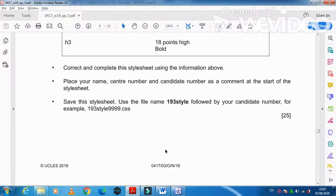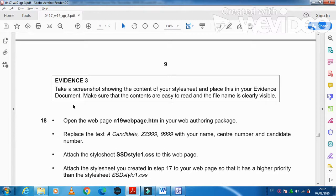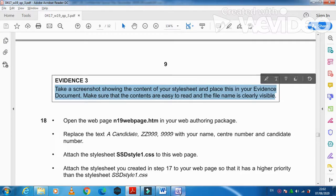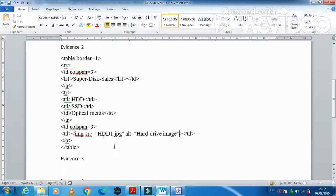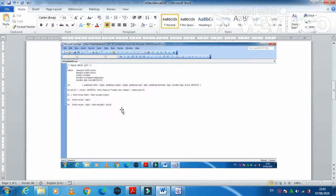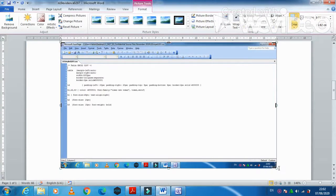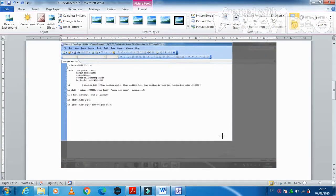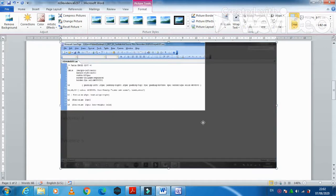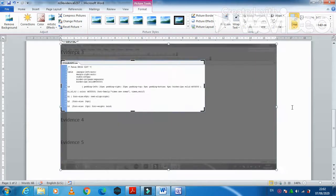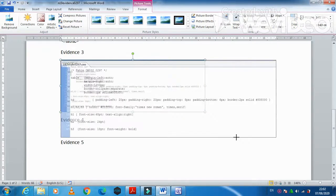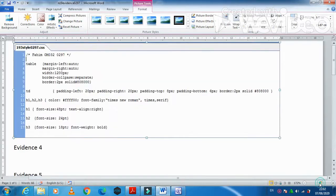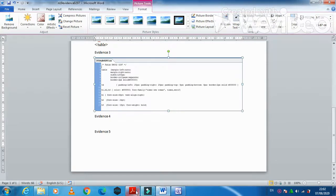Once it is saved, now what you have to do, take a screenshot showing the content of your stylesheet and paste it into your evidence 3. So just print screen and go to your evidence 3 here and just paste it and then crop it so that the unnecessary part of the stylesheet is not displayed and then we can make this one bigger as much as we need like this so it is more clear for the examiner to see.